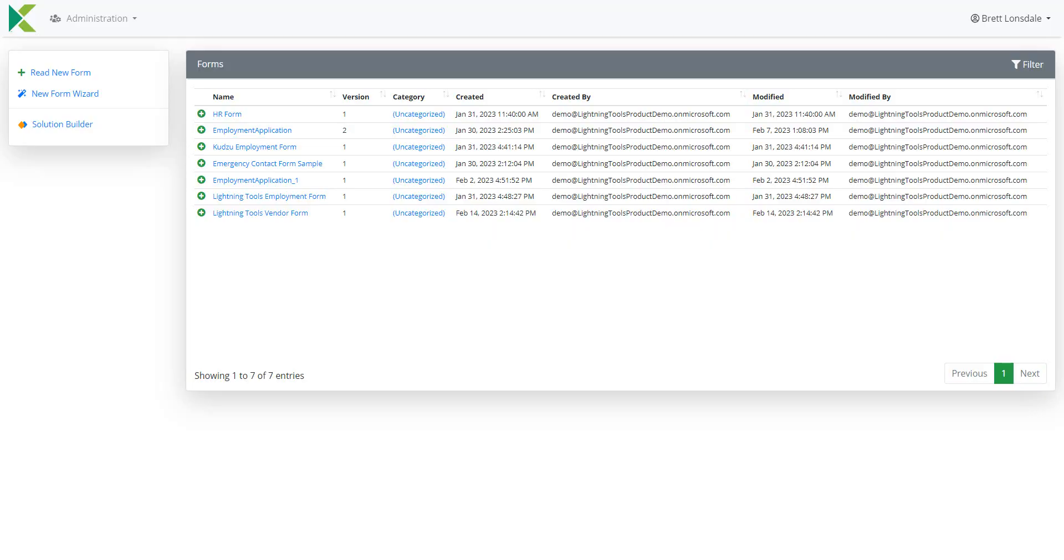Hi there! In this demonstration we're going to take a look at how we could use Kudzu and Lightning Forms as an InfoPath replacement.